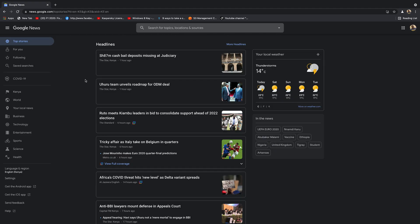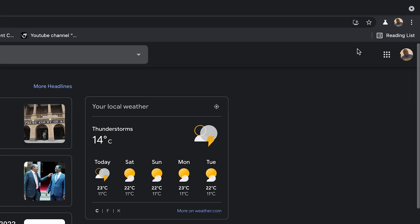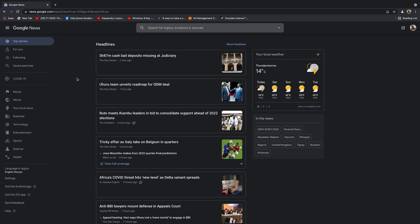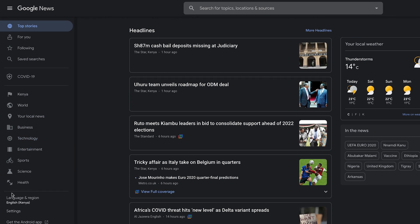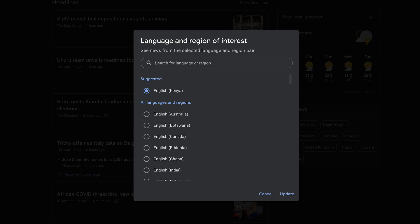The way to do this — still on Google News, signed into your Google account — you want to go to the panel on the left-hand side and then click on Language and Region. You can see currently it's Kenya and it's in English.